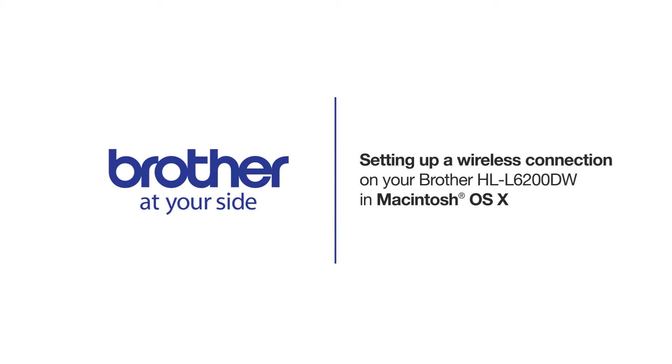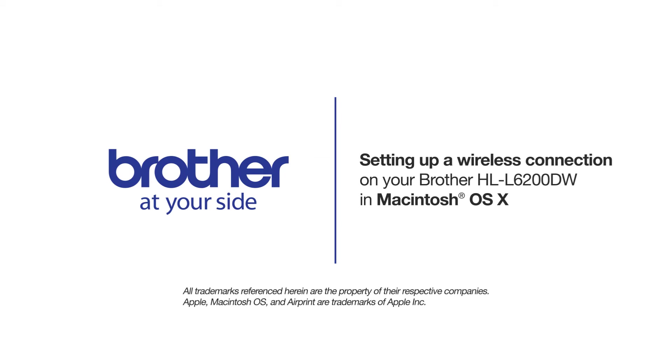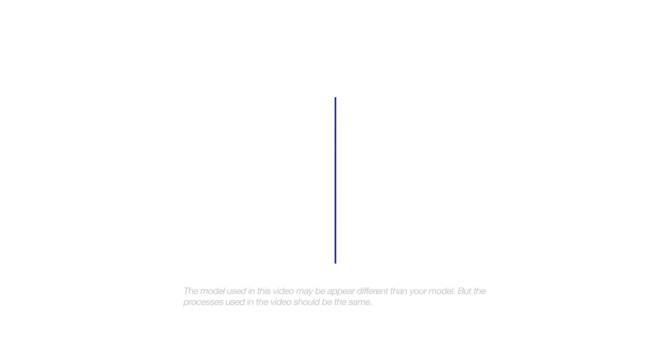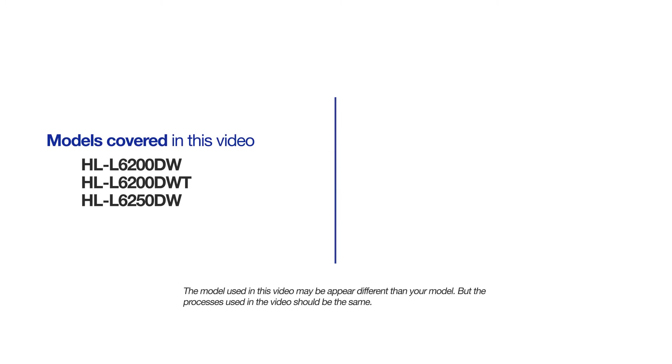Welcome! Today we're going to walk through the wireless setup of your Brother HLL6200DW Monochrome Laser Printer. This video will cover multiple models and operating systems. Even though your machine may not match the model on the screen, the overall process will be the same.